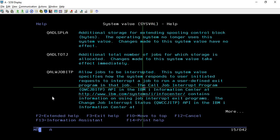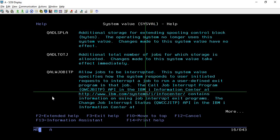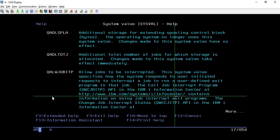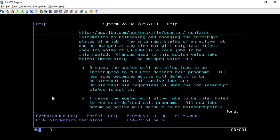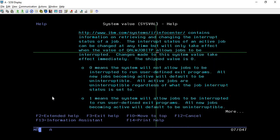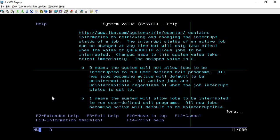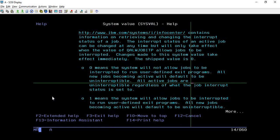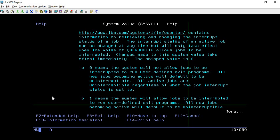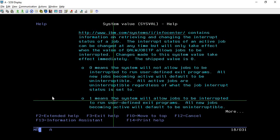The call job interrupt program API in the IBM information set you can refer. This link where you will find all the information. But the main thing you should know about this is if it is returning zero, then it means the system will not allow jobs to be interrupted to run user defined exit programs. But if it returns one, that means the system will allow jobs to be interrupted to run user defined exit programs. So it will return either zero or one.